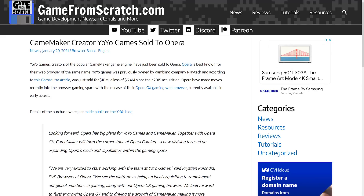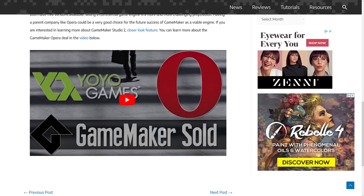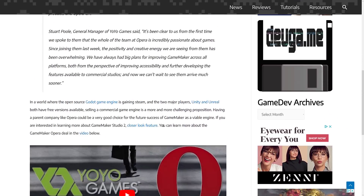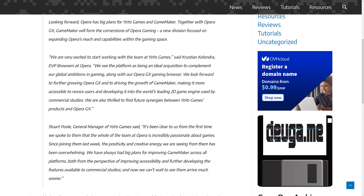Opera bought GameMaker's creator YoYo Games back on January 20th. Watch this video I did about it — cut to about the very end, and I think I said something along the lines of: mark my words, there will be a free version available soon. And there is.